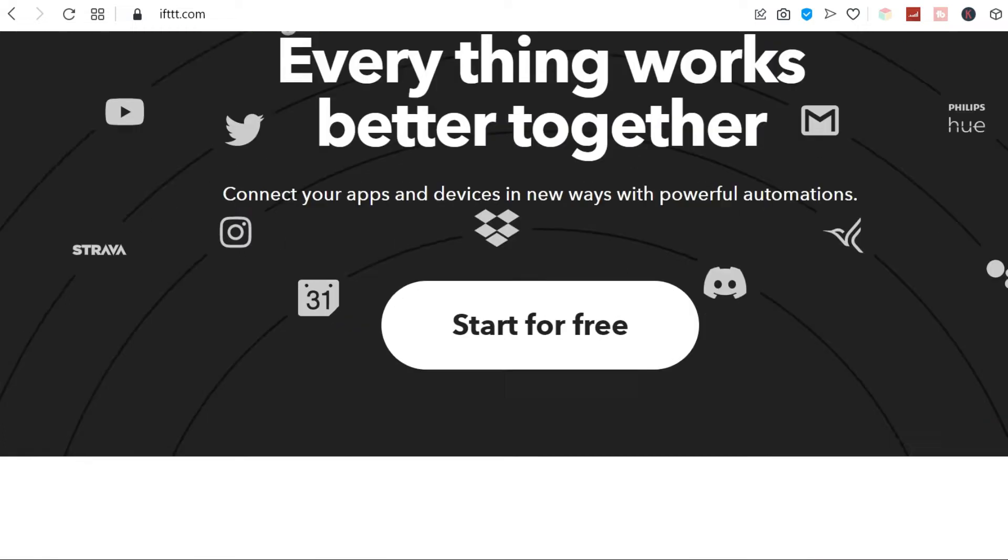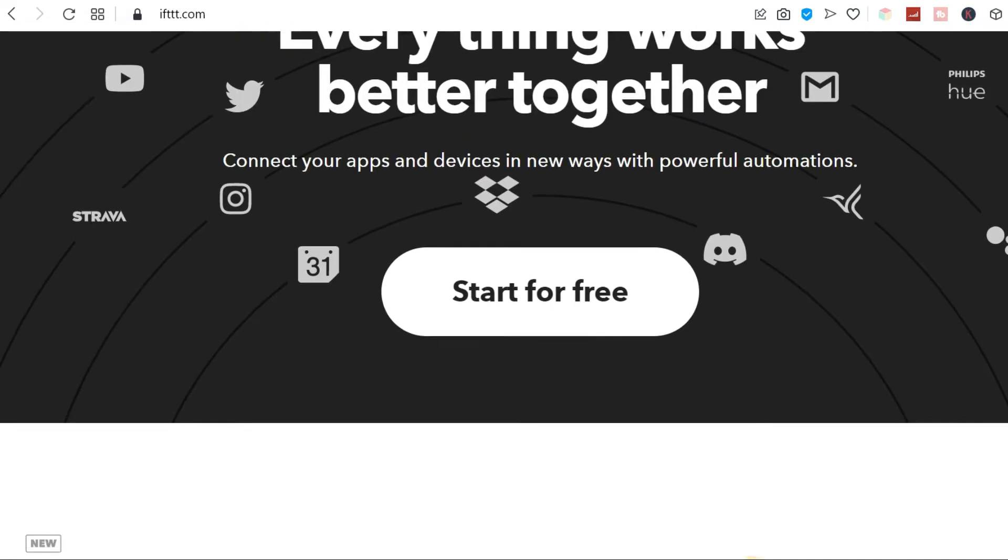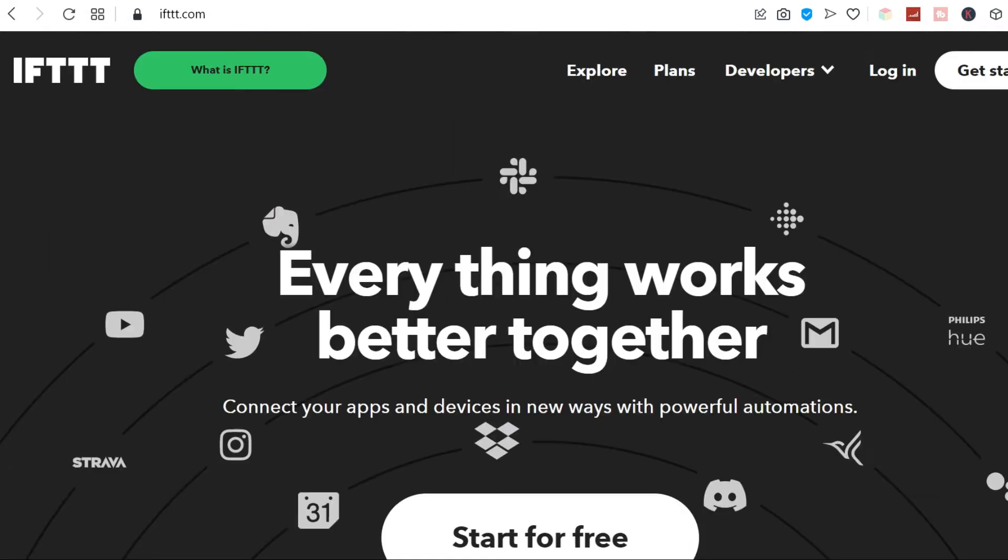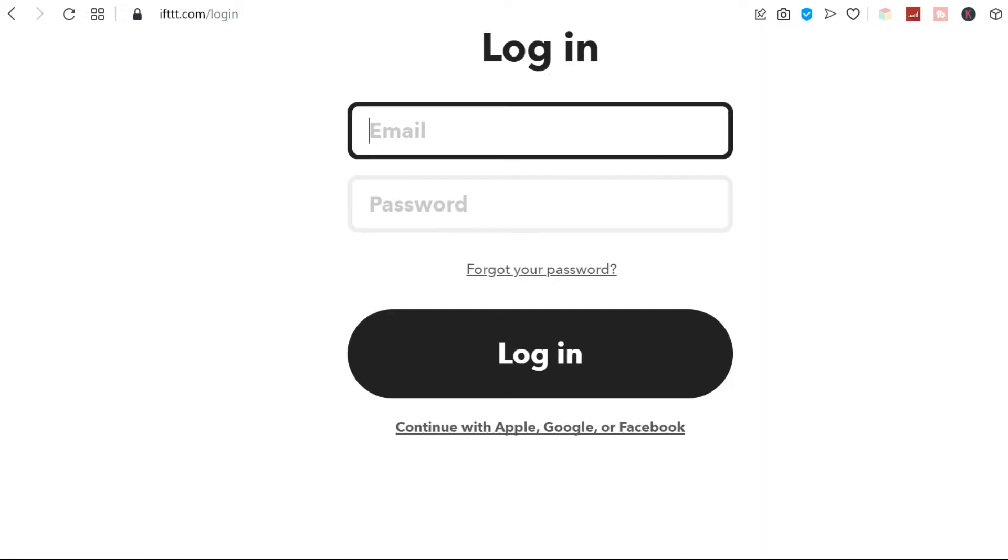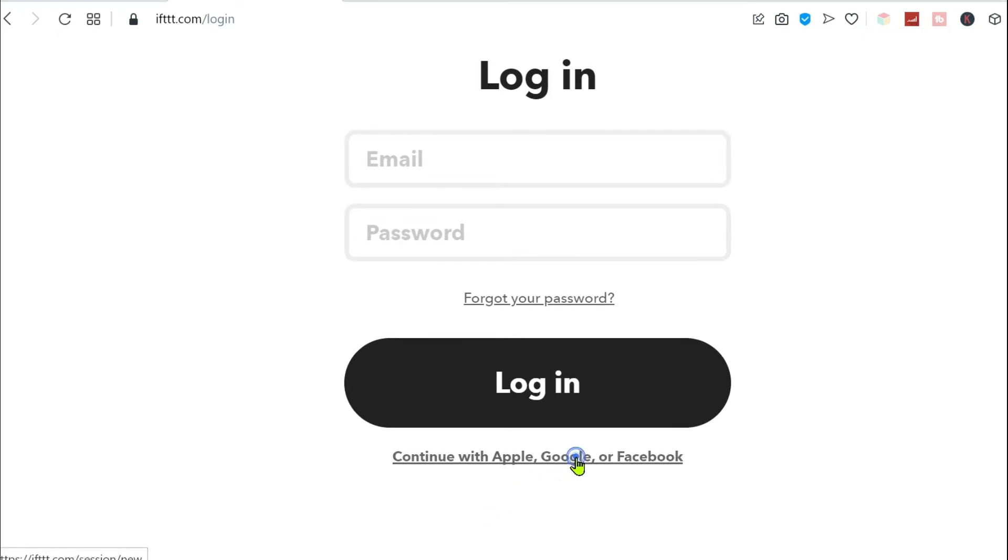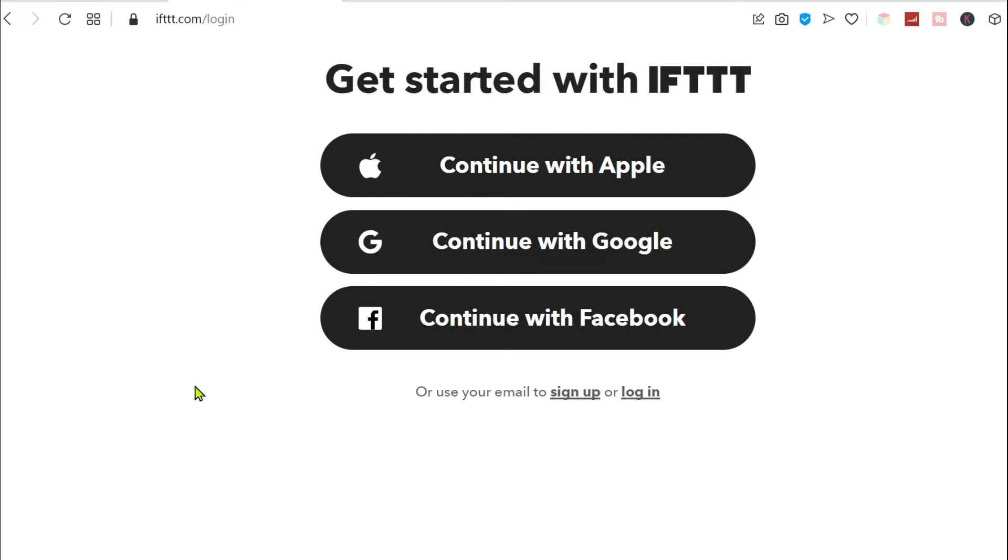So to start, you need to sign up if you don't have an account yet with IFTTT, but if you do, then you just have to log in. You can either sign up with Google or sign up with Facebook or Apple. I'm just going to continue with Google.